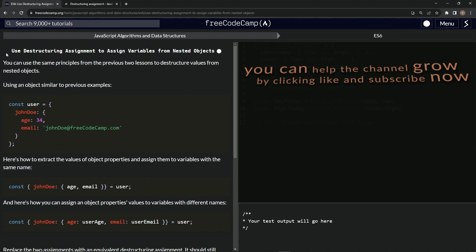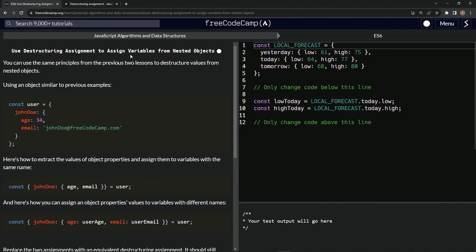Now we're on to use destructuring assignment to assign variables from nested objects. And we'll see you next time.